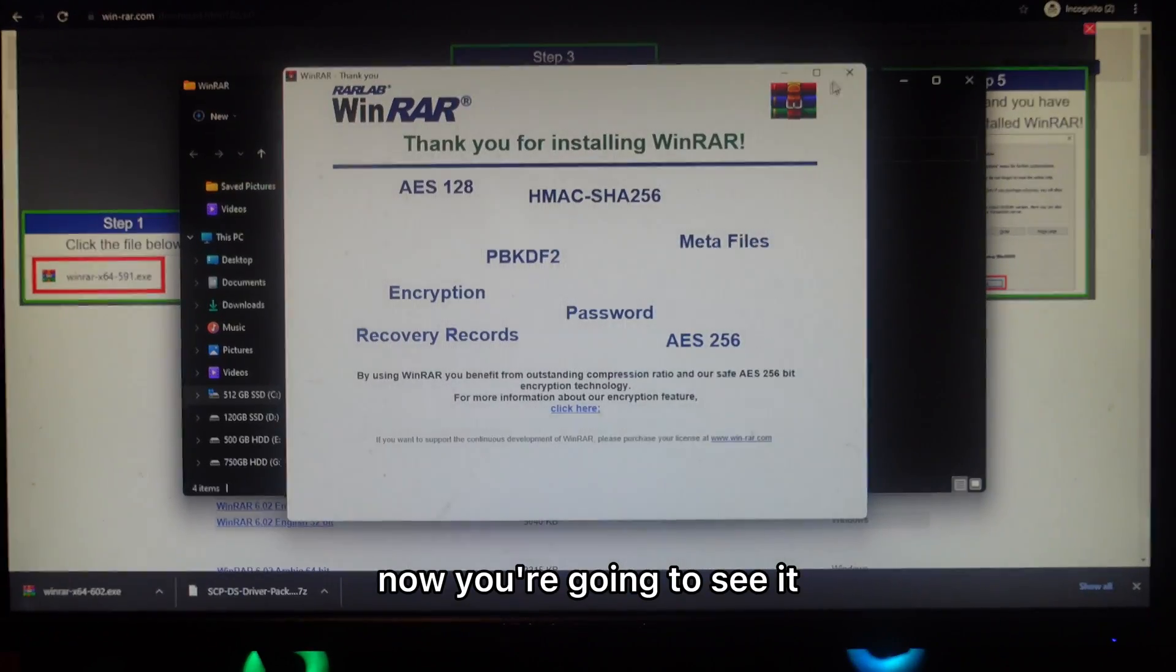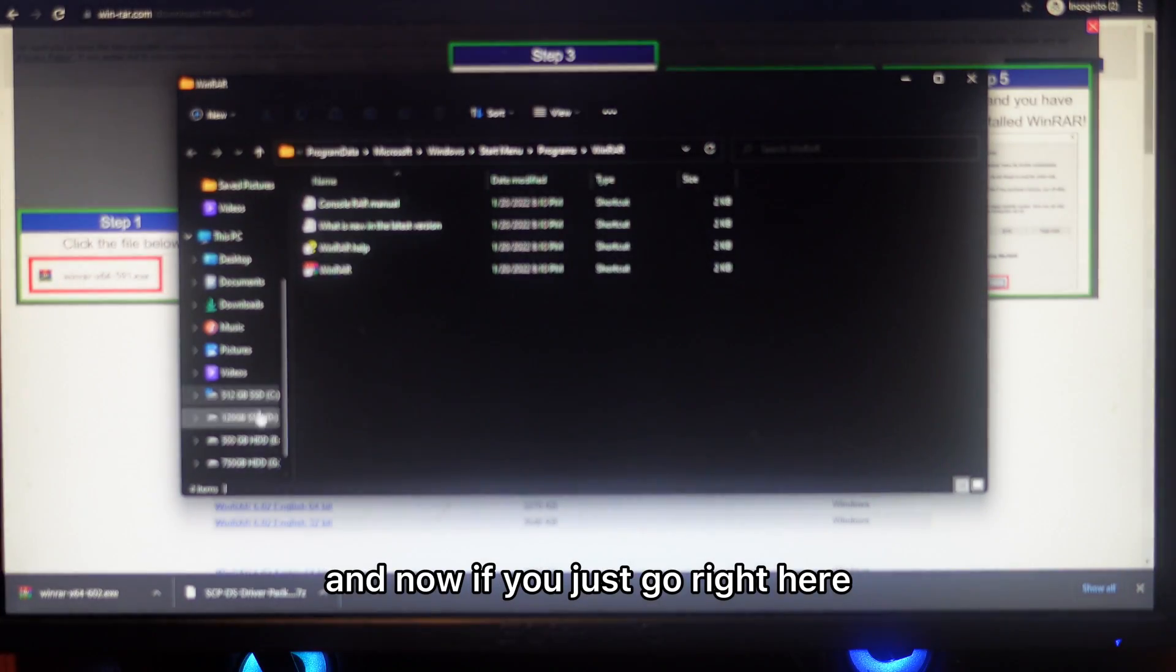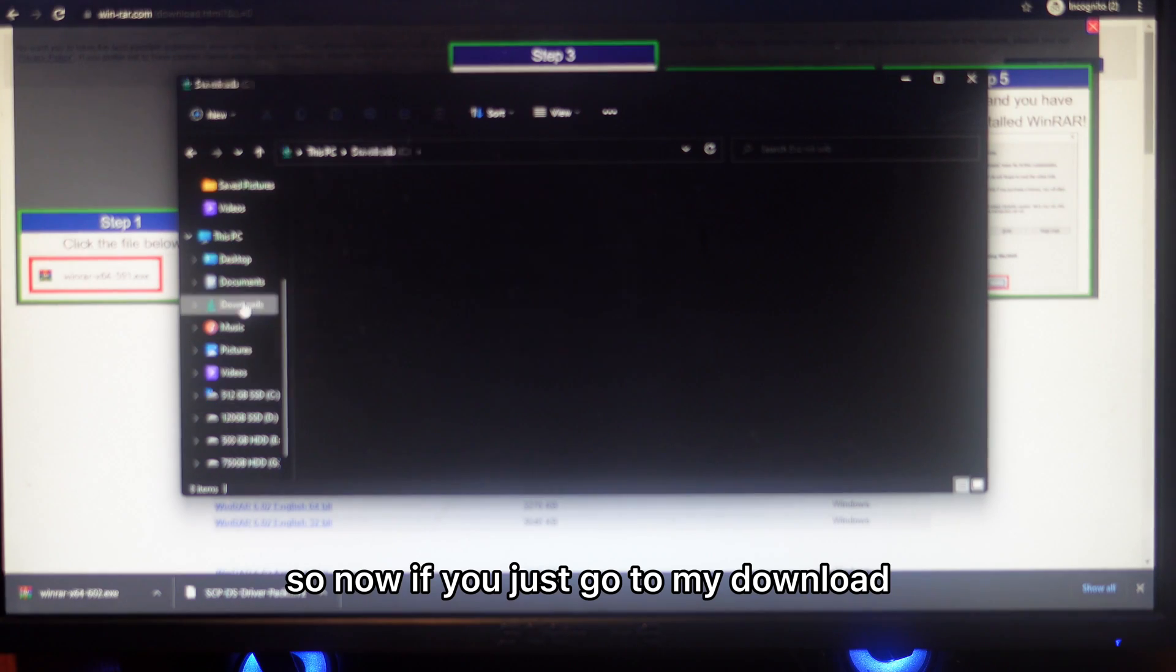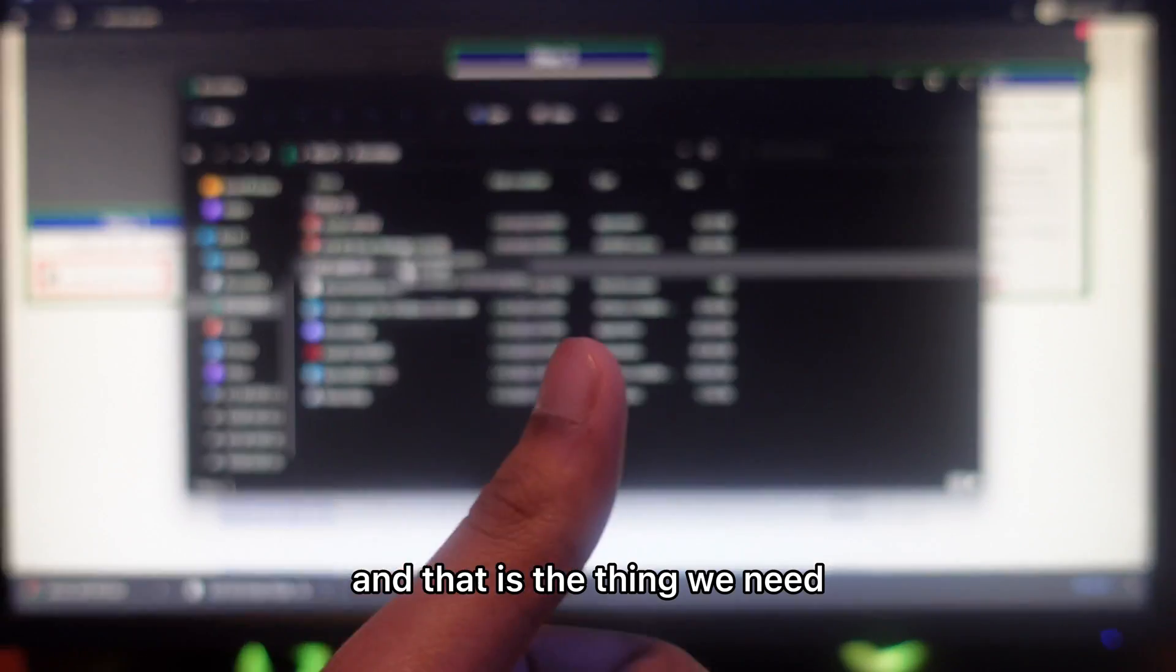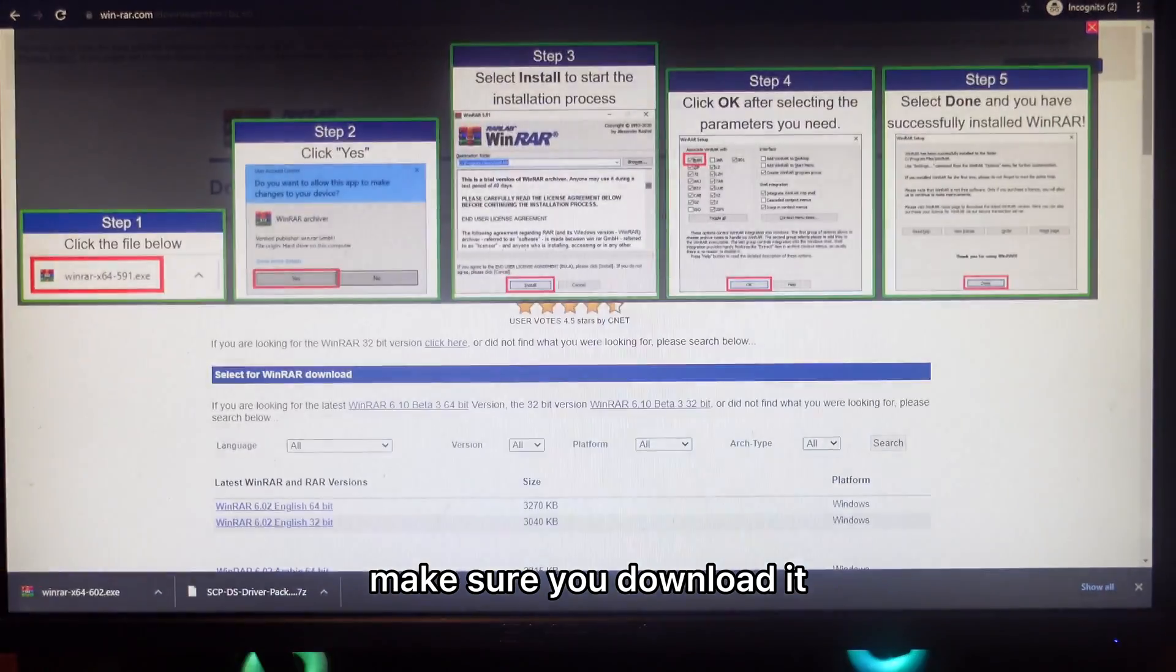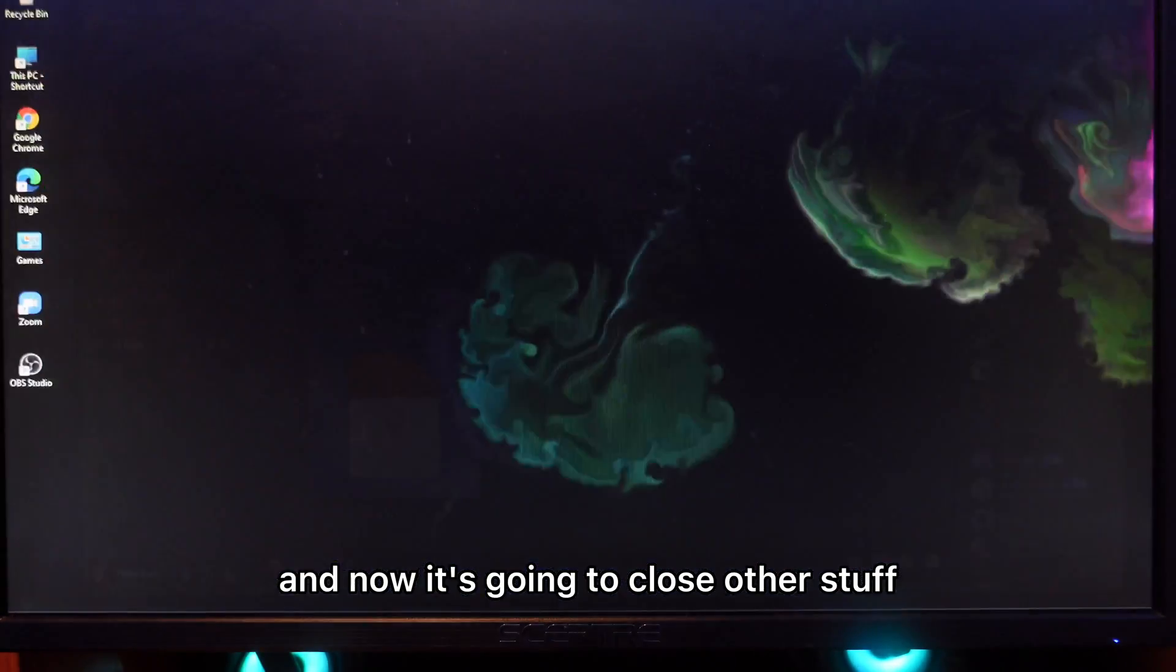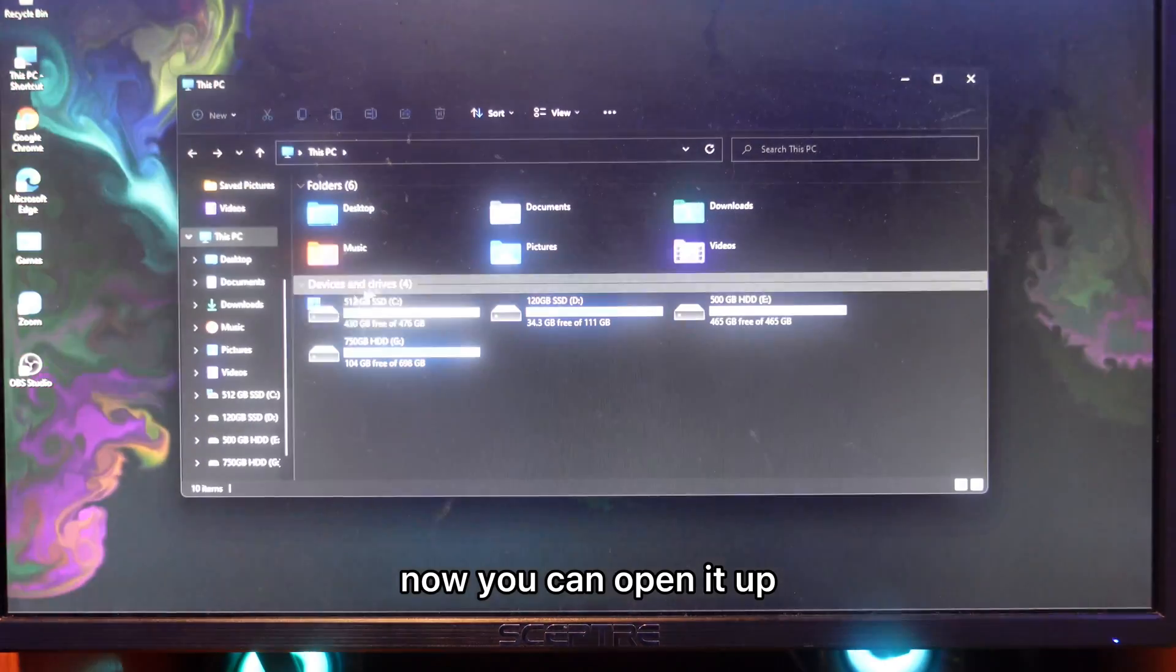Now if you go to my downloads, you're going to see that file is a zip file and that's the thing we need. If you don't have WinRAR, make sure you download it. Now close all the other stuff and you're going to open it up.